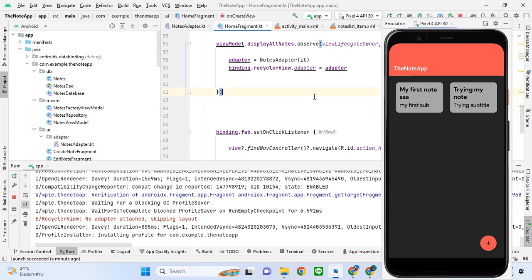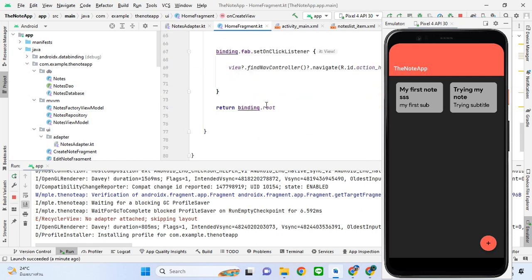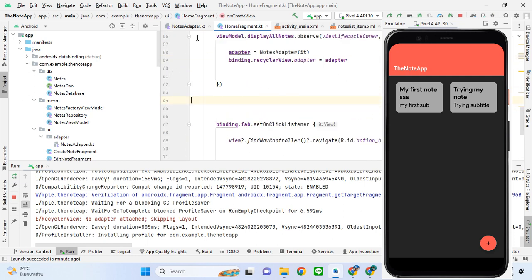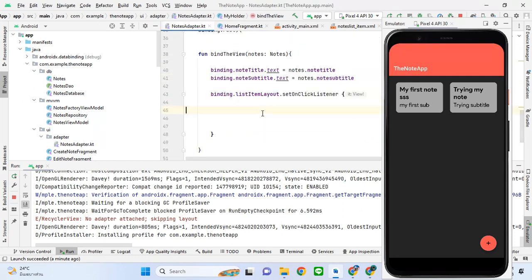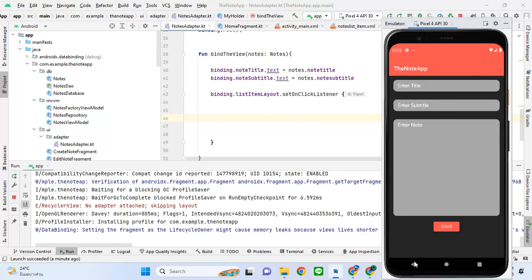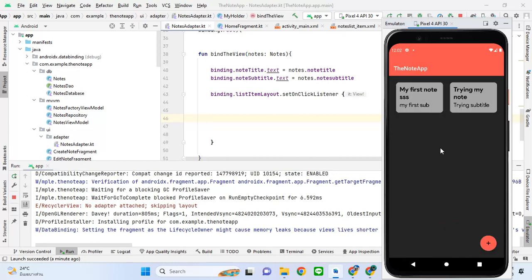Hello guys, welcome to the sixth tutorial where we will be adding the click listener to our nodes list item. Once we click on a node, we have to go to the edit activity. If we click to create a new node, or click on the node itself, it has to open with those values — and that is where you will see the data binding also.